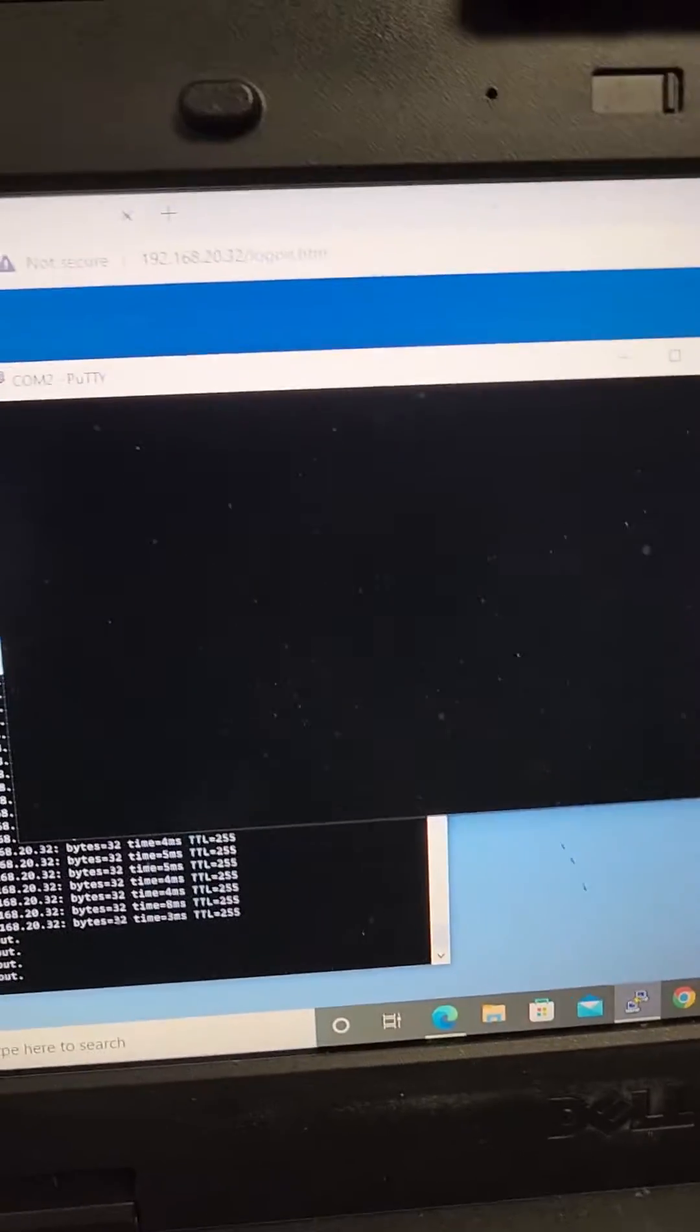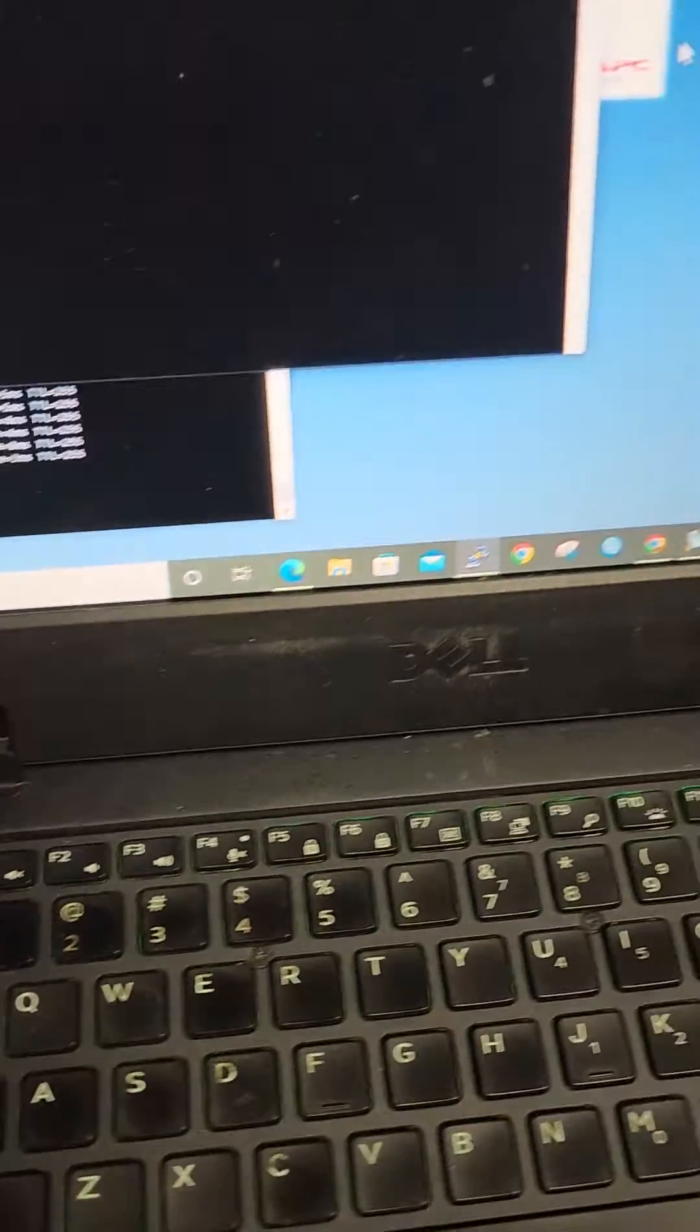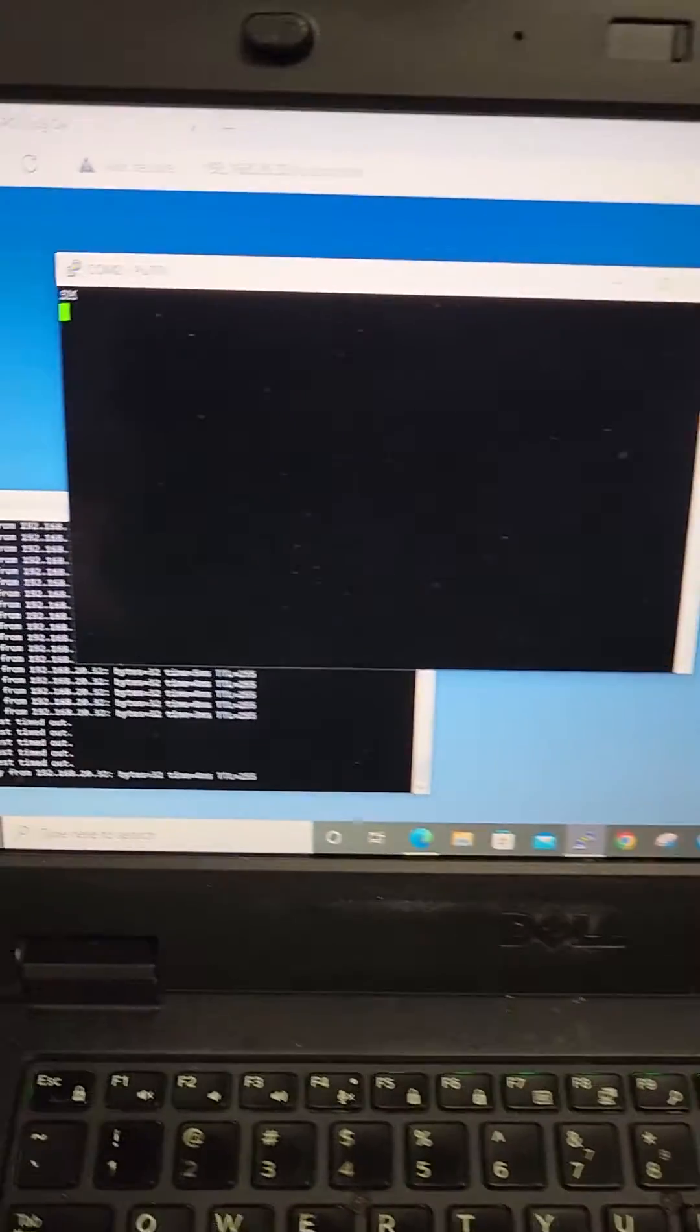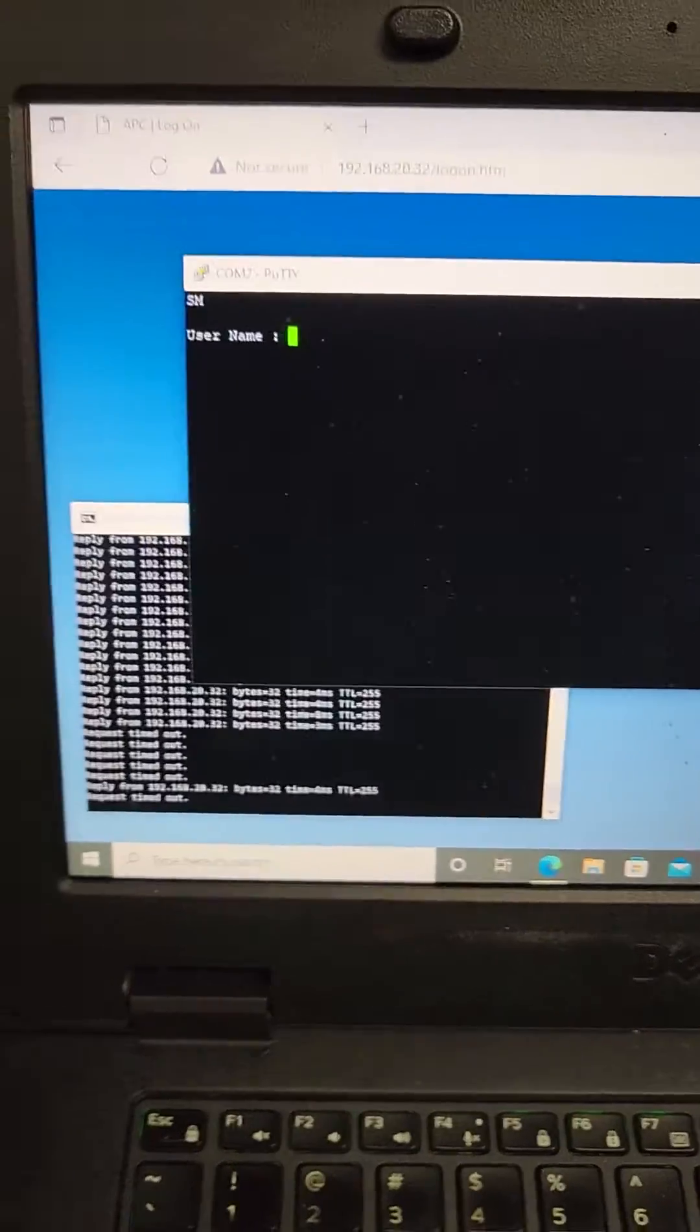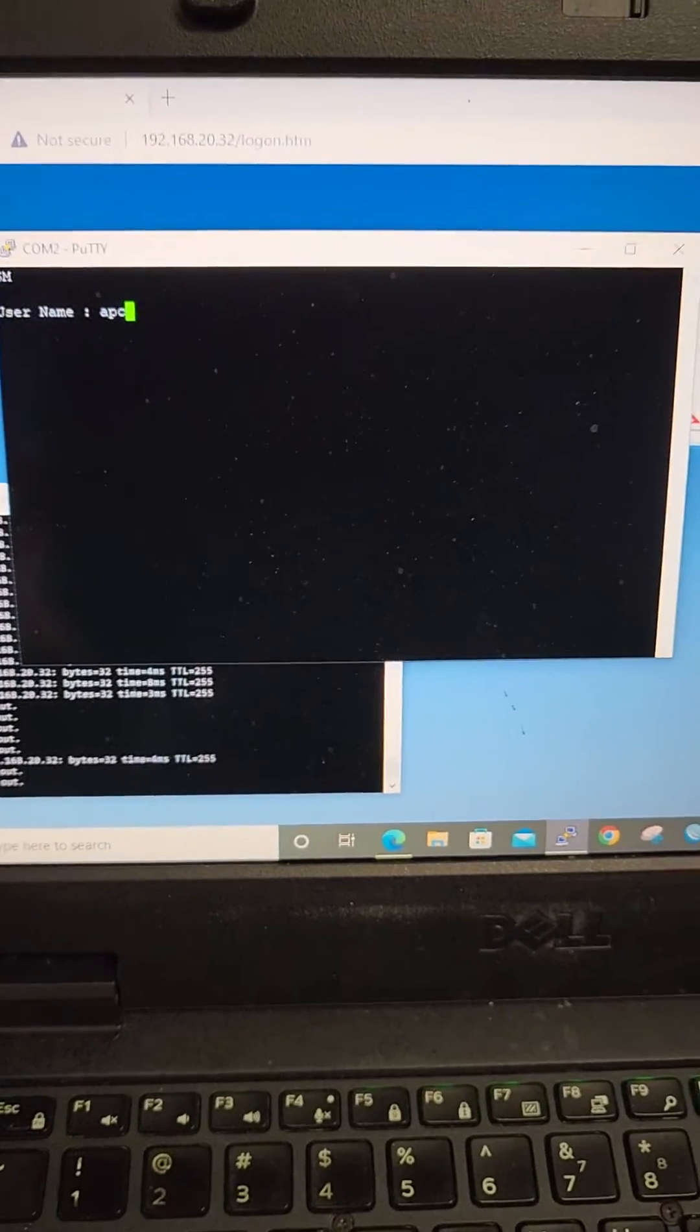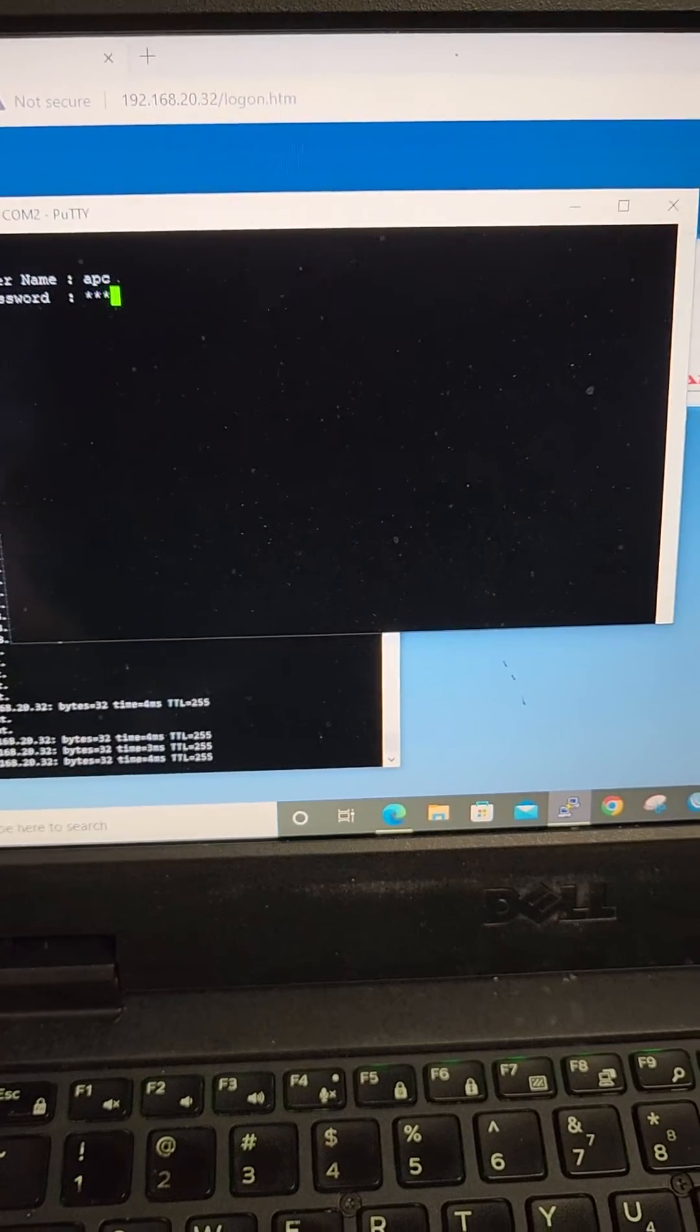You're going to press Shift and the Y key. Then you're going to hit enter. You're going to hit enter. And then APC. Enter. APC.